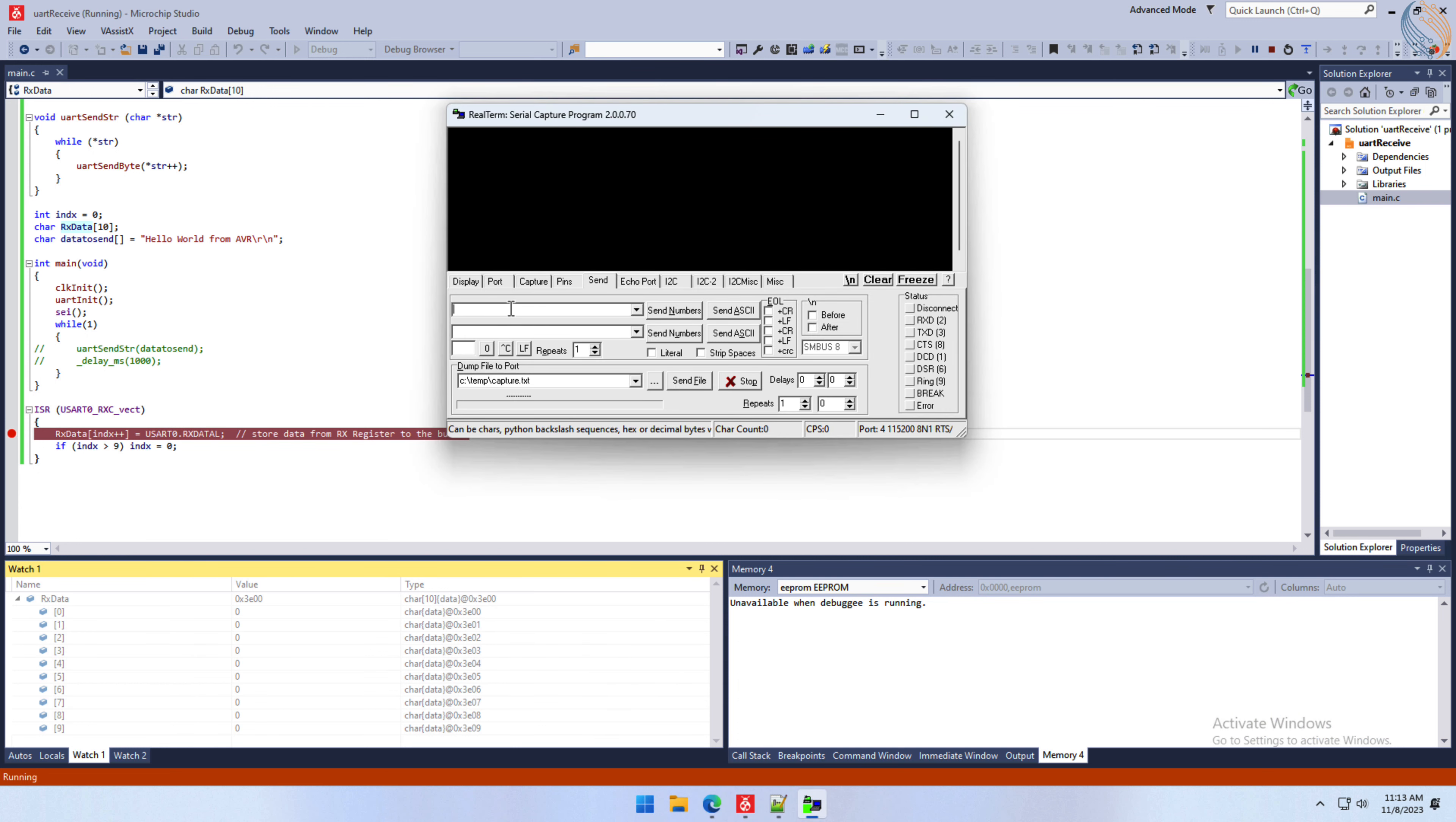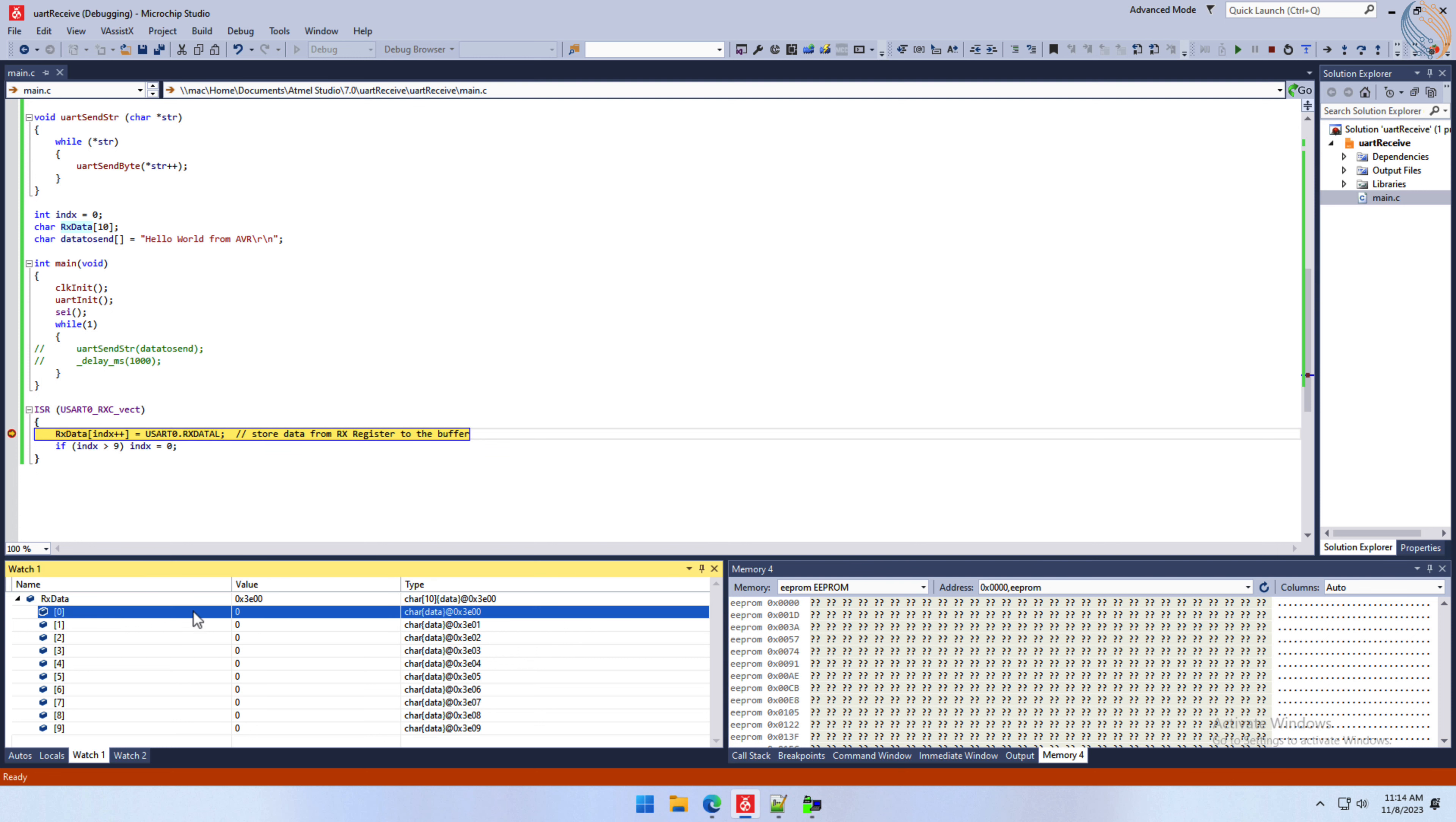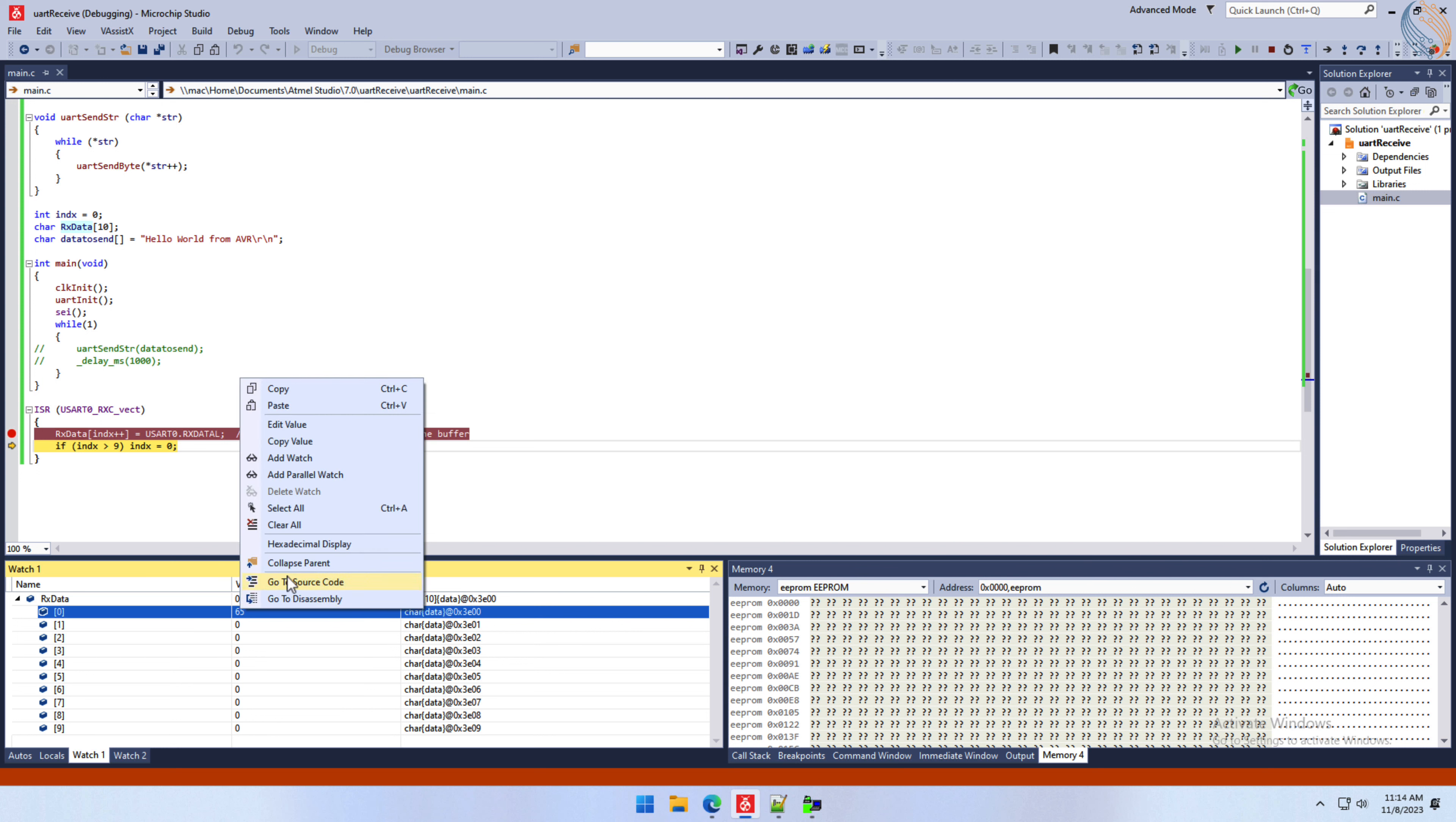Let's send the letter A. We have hit the breakpoint. You can see there is no data in the zeroth element of the RxData buffer right now. Let's step over this statement. Here the data has been stored in the zeroth element. The integer value 65 is the decimal equivalent of the letter A.